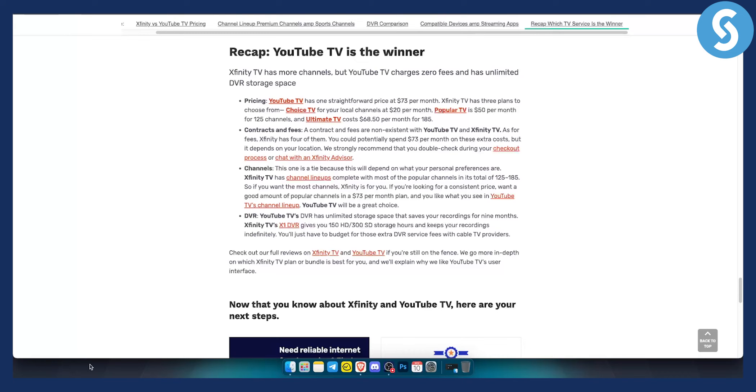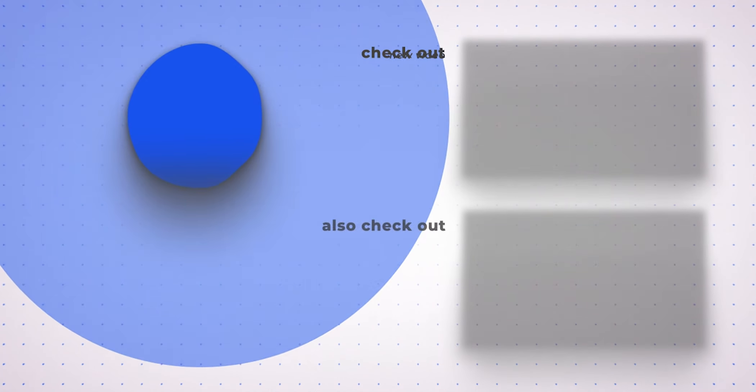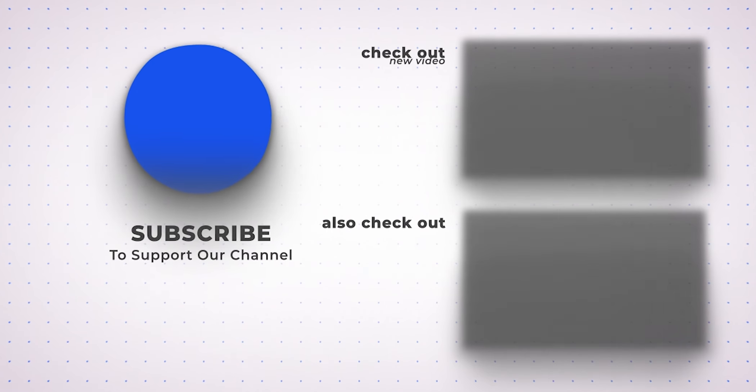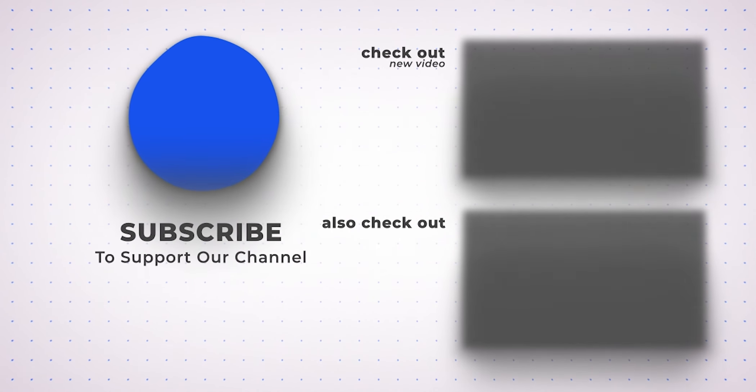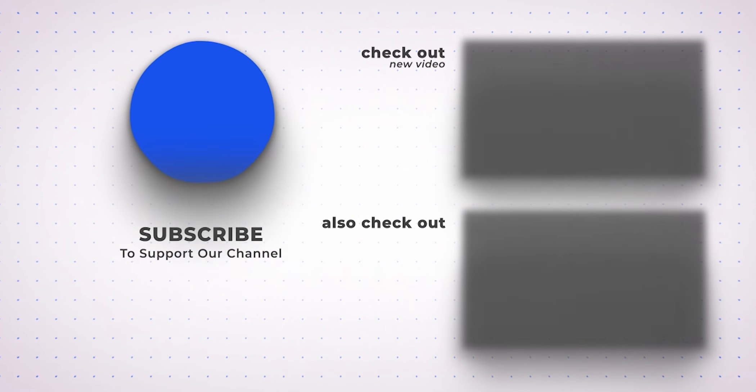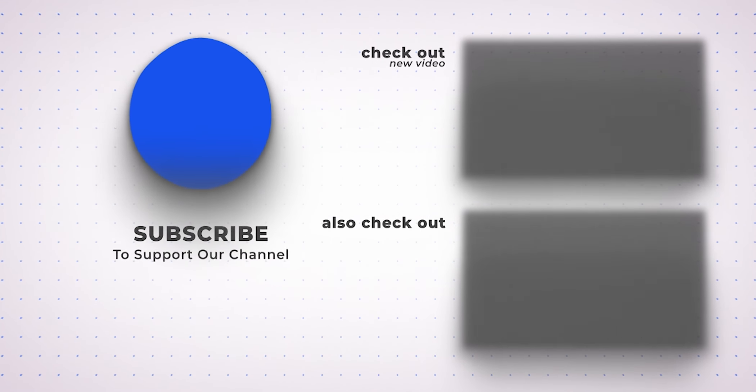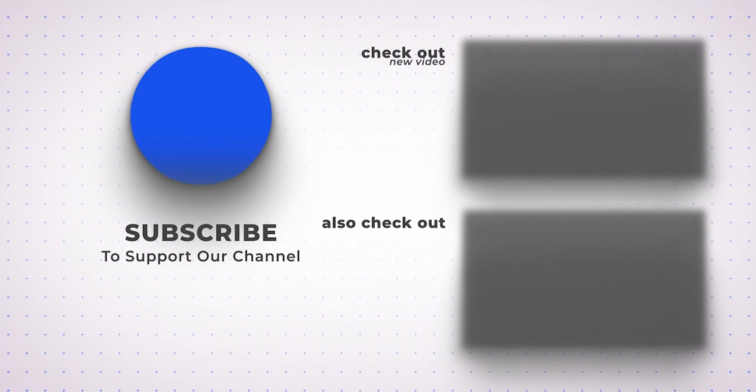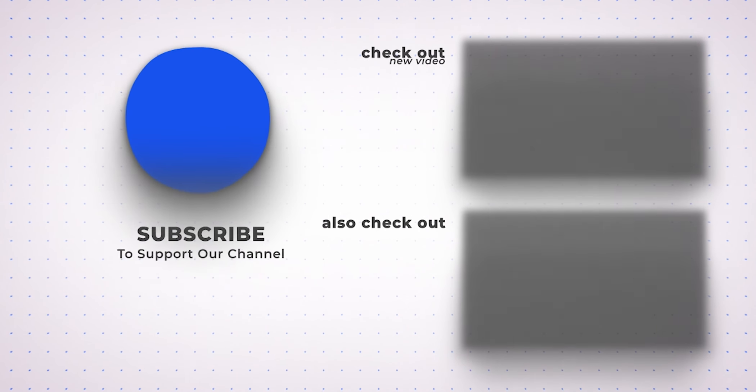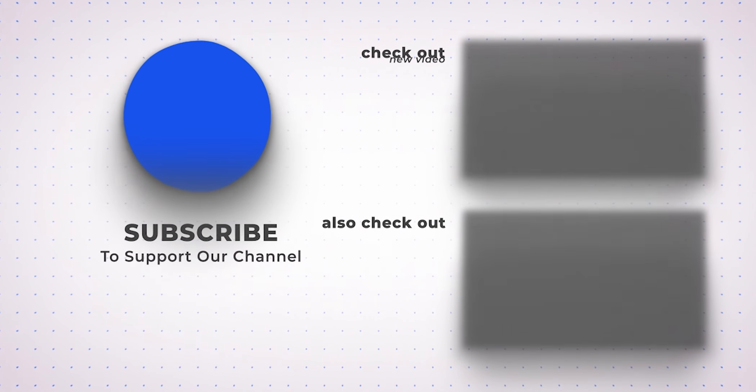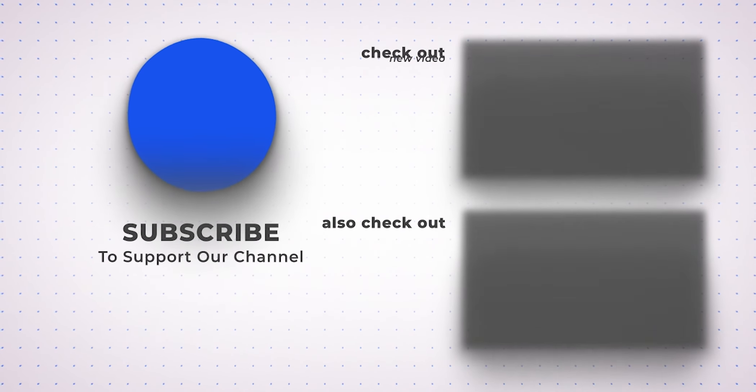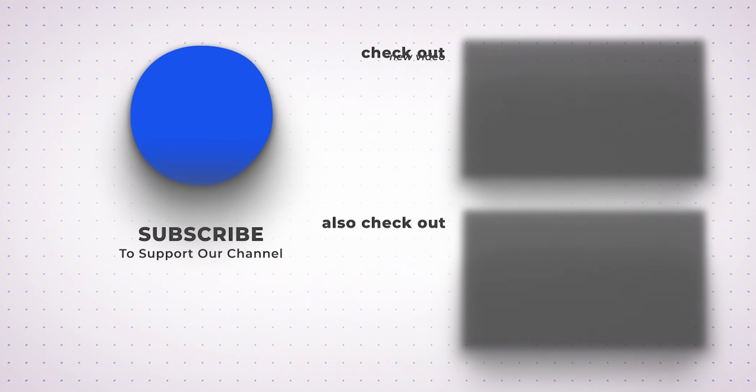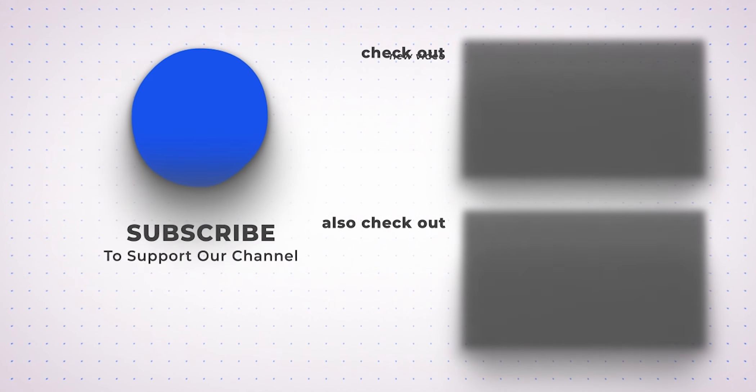So yeah, hopefully you guys enjoyed this video. If you did, leave a like down below, comment down below which one is best for you, and we'll see you in the next video. Thank you.